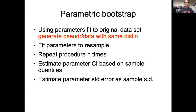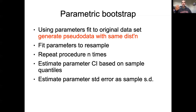But once we've generated this sample of data, the rest is pretty much the same. We're going to fit our model to that sample — for example, by maximum likelihood — save those parameters, repeat this a few thousand times, and then estimate things like our confidence interval and standard deviation from those samples.